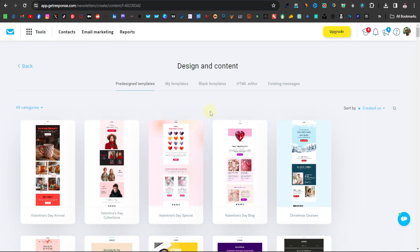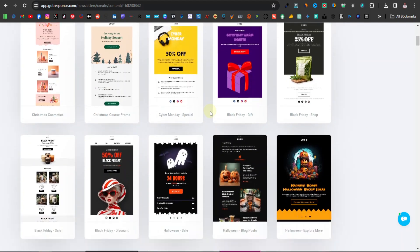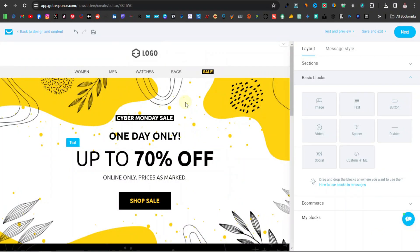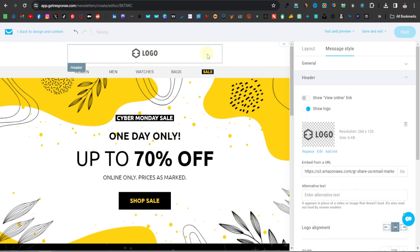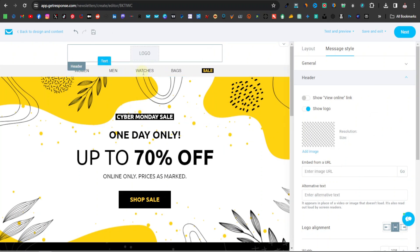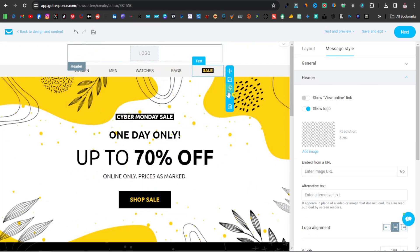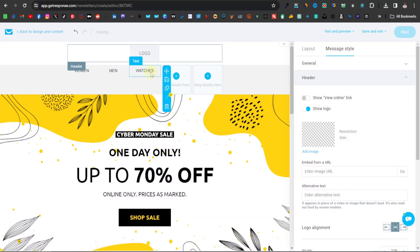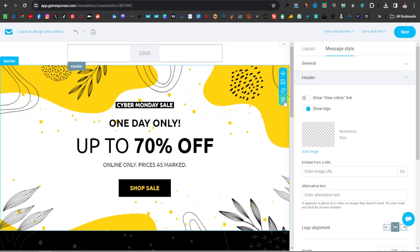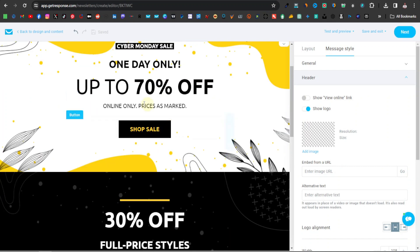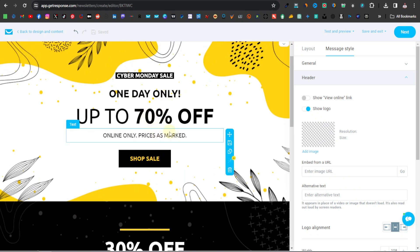Down here you have 'Design and Content' where you can design your message. Click 'Design Message.' You'll find different newsletter templates — all kinds of designs. Select the one you like. Once inside the editor, delete the logo section if you don't have one. The template also has a menu section — you can remove that too. You'll see content like 'Cyber Monday Sale — One Day Only, Up to 70% Off.' Go ahead and change all of these just like you did when designing the landing page.